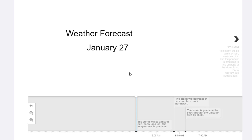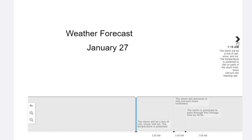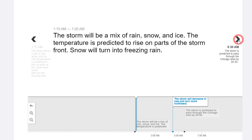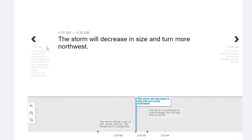If you look at the weather forecast, on January 27th the storm will be a mix of rain and snow at 1:15 a.m. When you hit the tab, it shows from 1:15 to 1:20 the temperature is predicted to rise, and then the snow will turn into freezing rain. Moving to 4:30 a.m.,